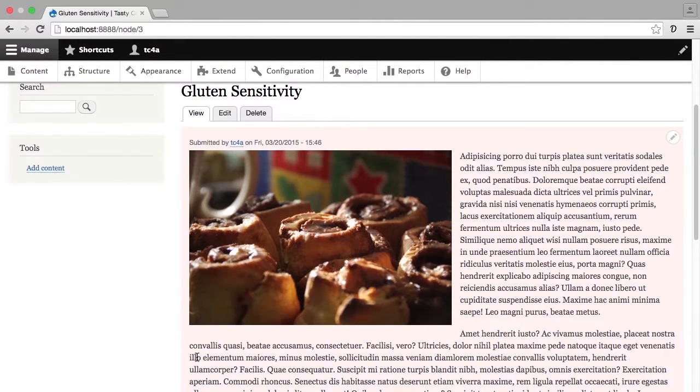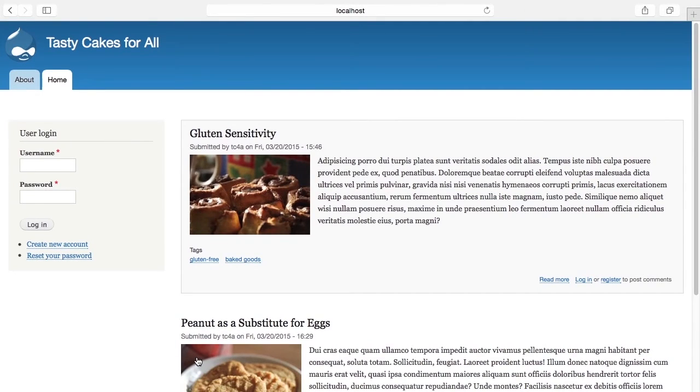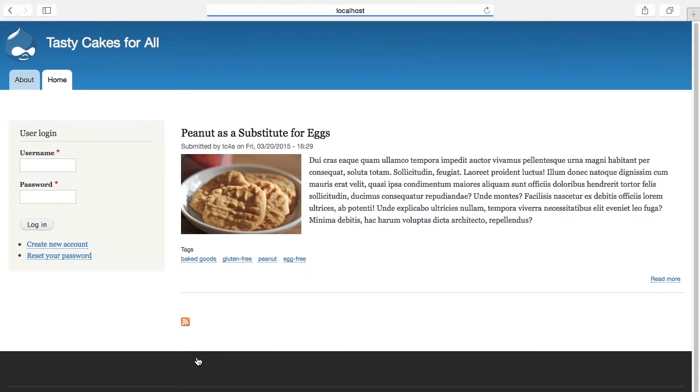I'm going to pop over to a different web browser, Safari, where I am not logged in so that you can see that this piece of content no longer displays for the public. I'm going to reload, and gluten sensitivity will disappear.